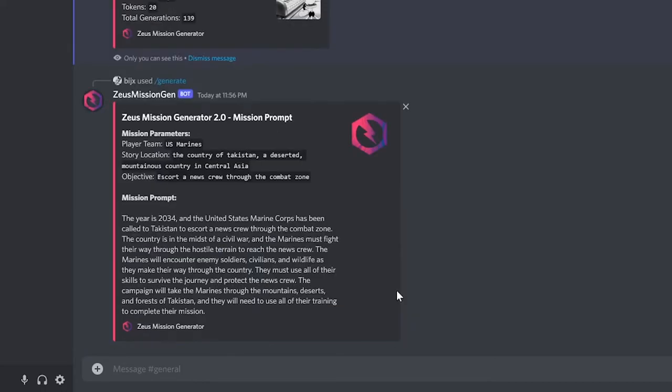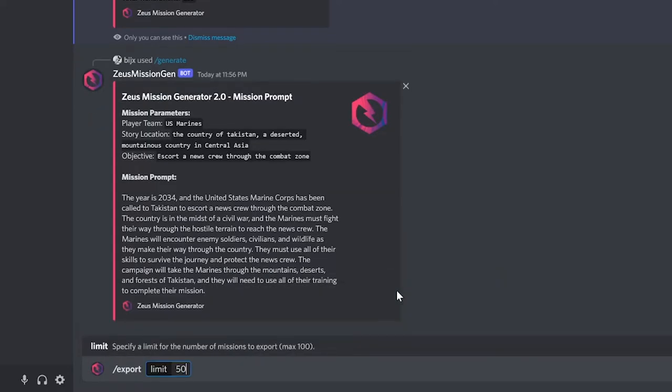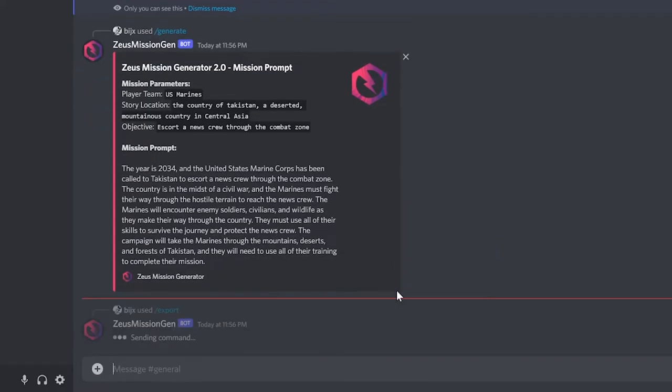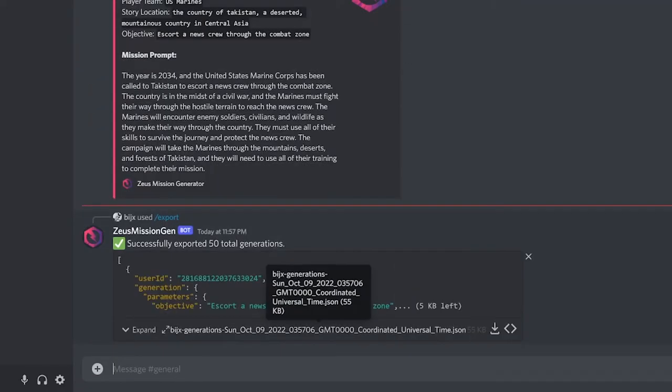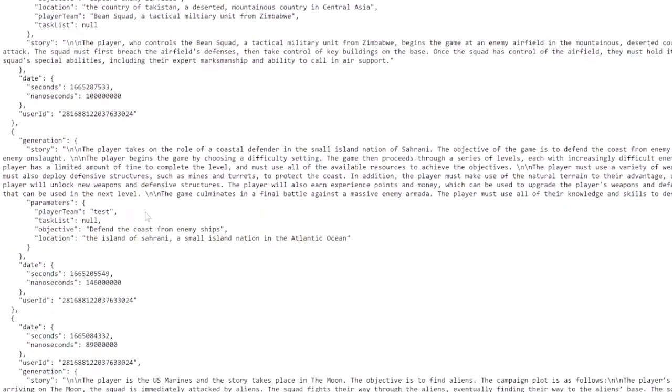If you want to export all the missions you've generated before, use the slash export command, which returns all your stories in a downloadable JSON file.